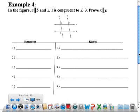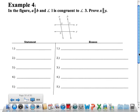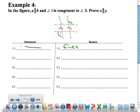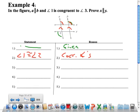We're going to finish up looking at a couple of proofs. In the figure, we know that the lines are parallel and that angle 1 is congruent to angle 3. Prove that X and Y are parallel. We know A and B are parallel — statement 1 is all the given information. Statement 2: if A and B are parallel, then angle 1 has to be congruent to angle 2 — corresponding angles postulate. The lines are parallel, so corresponding angles are congruent.